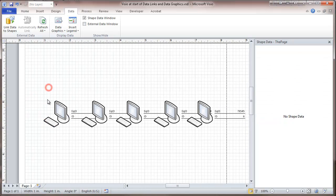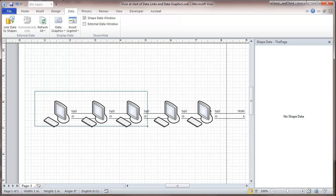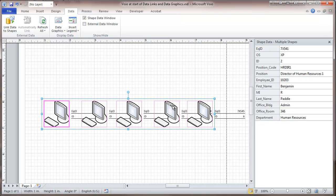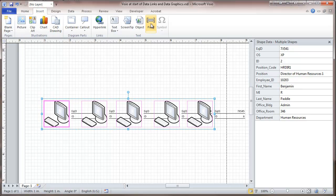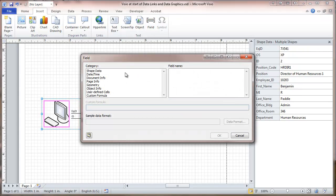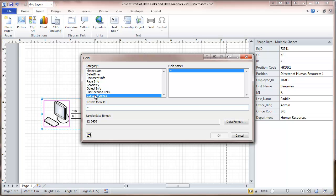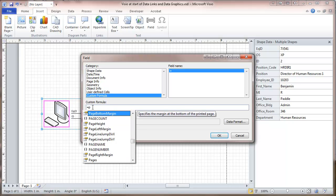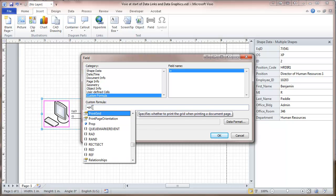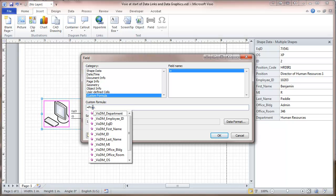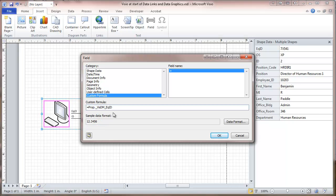One thing is that we will label these shapes. We'll go to insert and field. And here we're going to put in a custom formula for labeling. We're going to put the computer name, which will be the same as its serial number. And we start by typing PROP period, and then it gives us a whole bunch of fields. And here we want the equipment ID. We'll double click that.